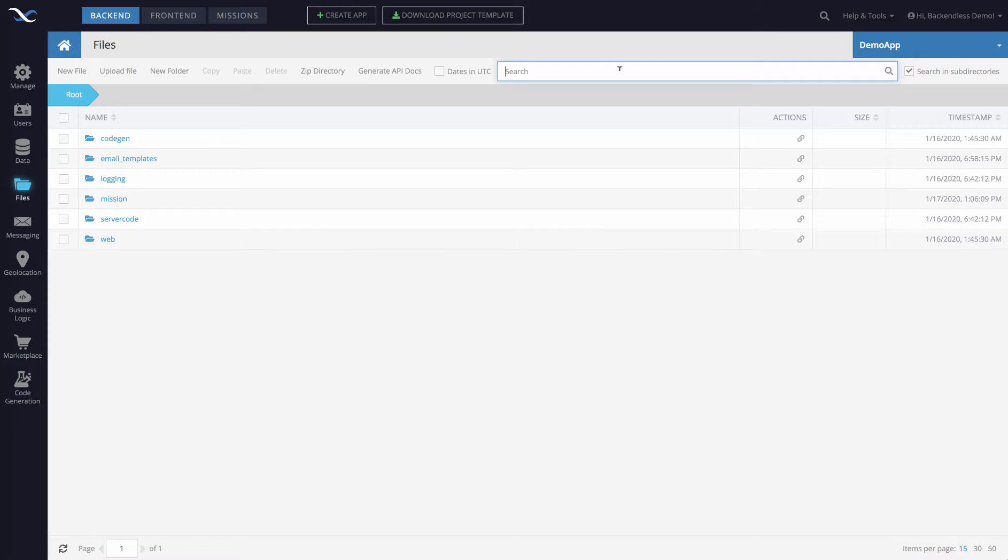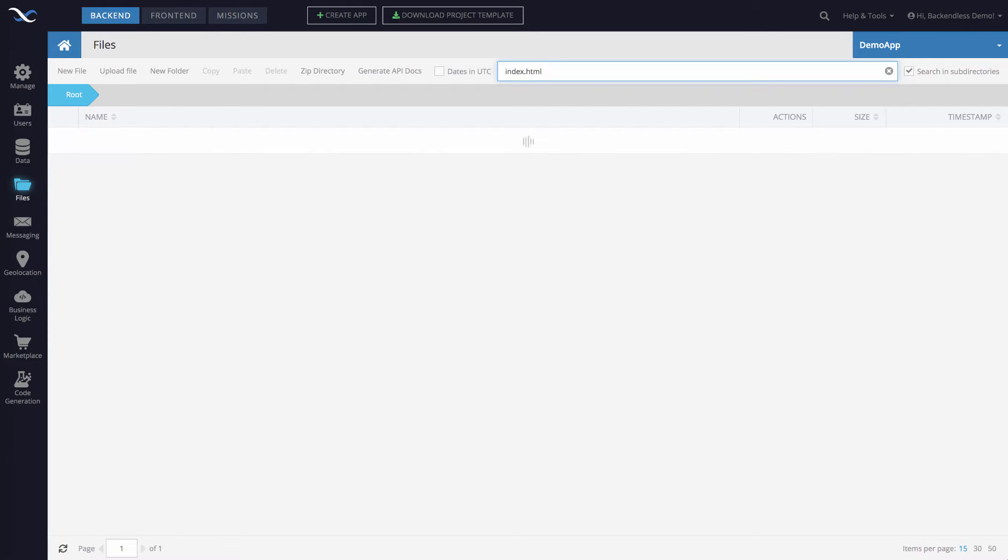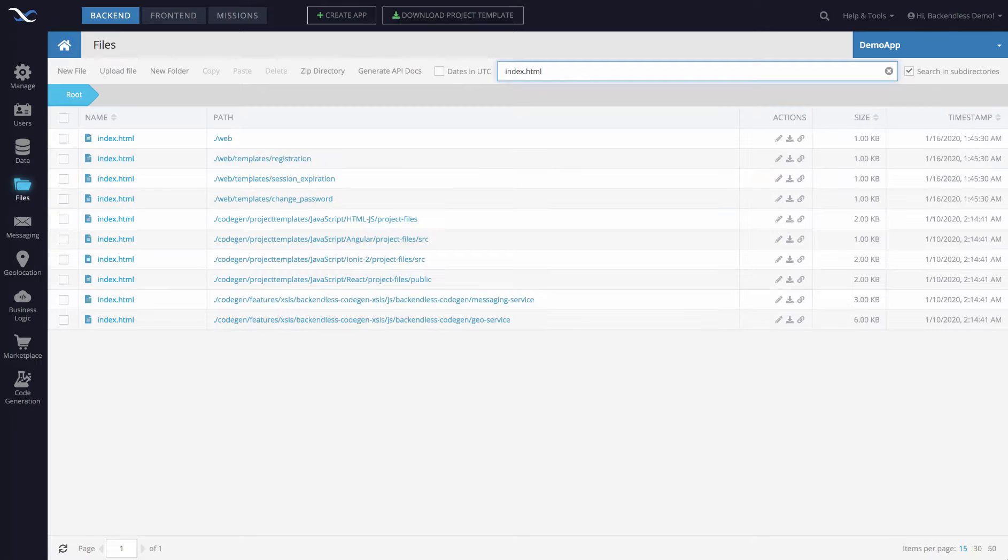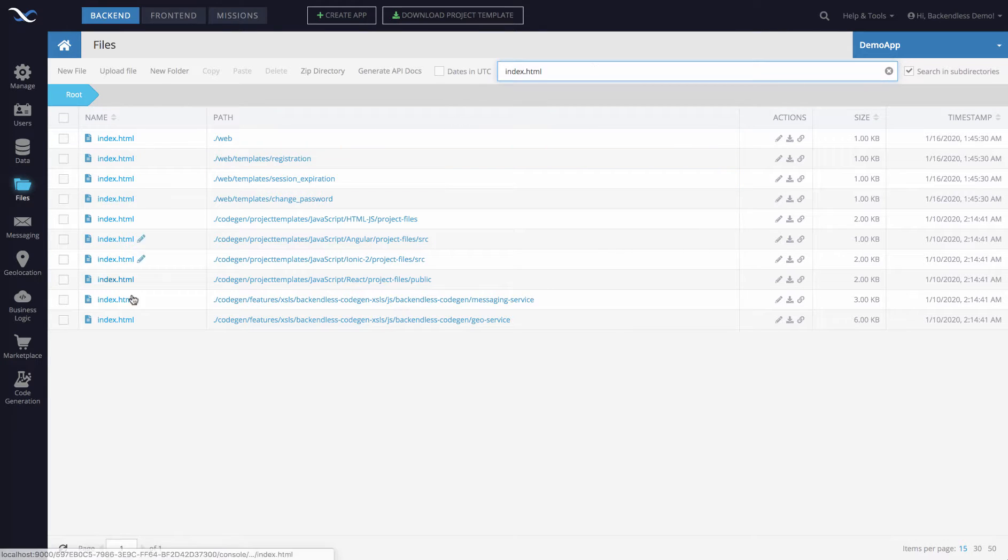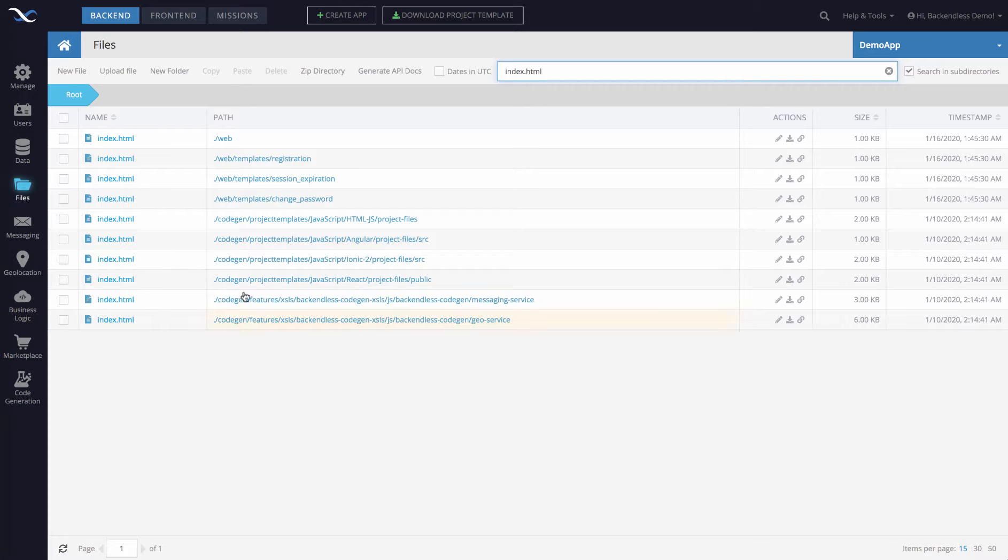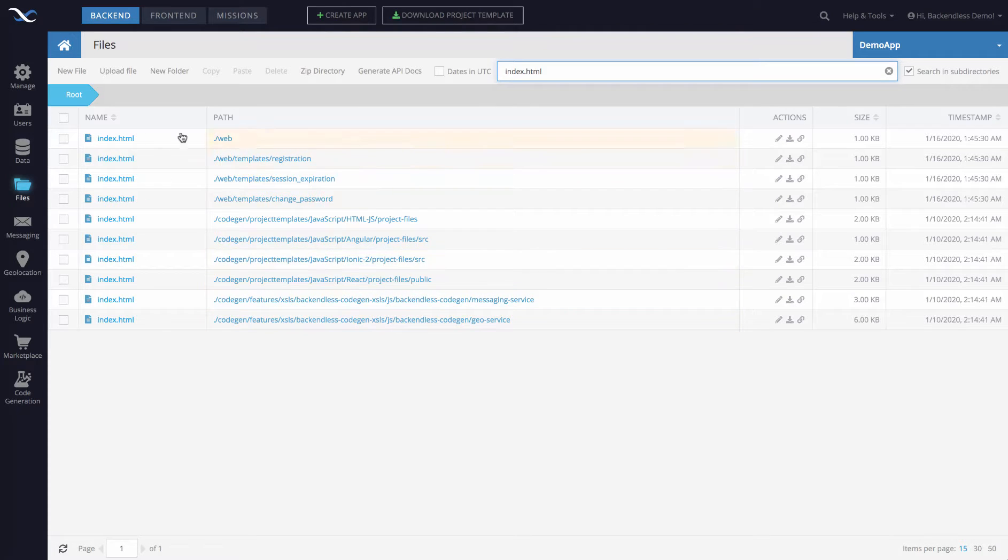So for instance if I were to search for index.html, you don't even need to press return - the search automatically starts and then here these are all the results that we get for index.html and it also shows the path of where these files are located.